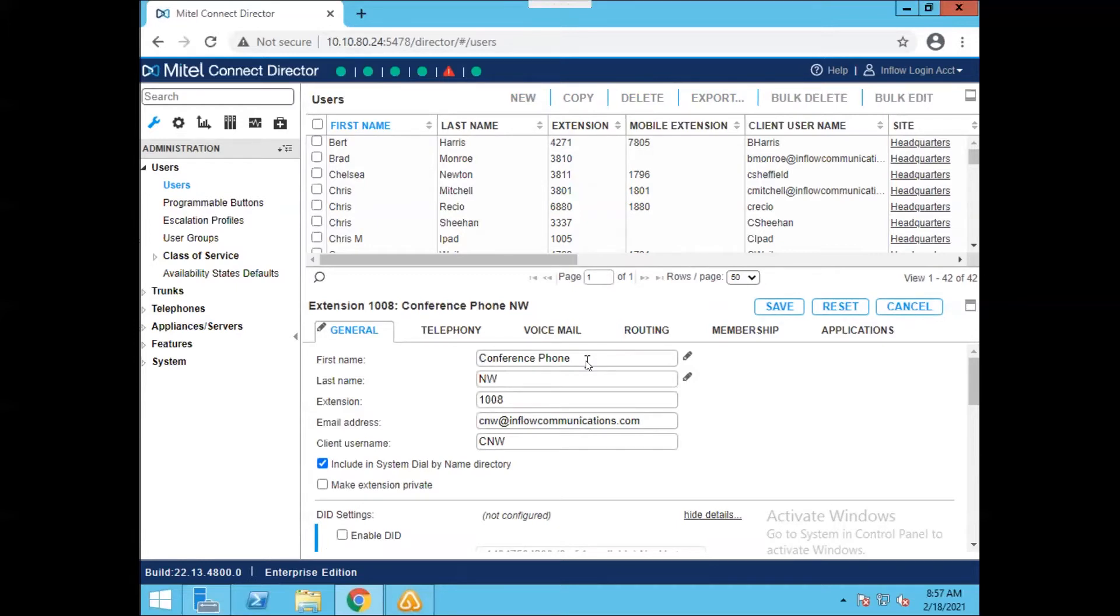You can also change the extension from this tab. By default, the system is going to find the first extension in your ranges that is available and is going to assign that extension. You must use the same extension length as the rest of the extensions in your system. Otherwise, though, you can change this to whatever you would want to use. We will keep it at 1008 for this one.